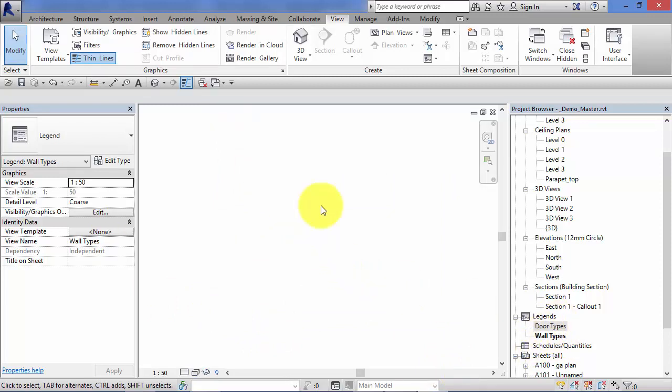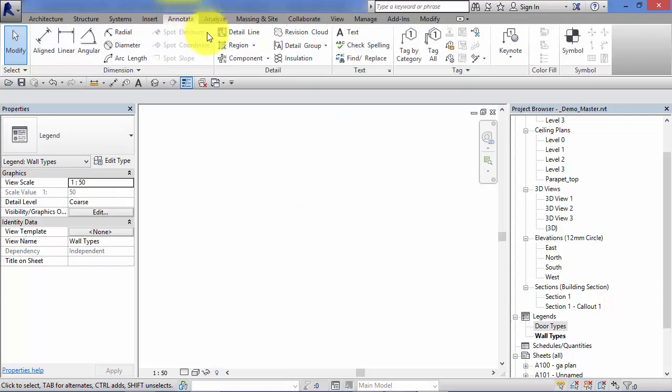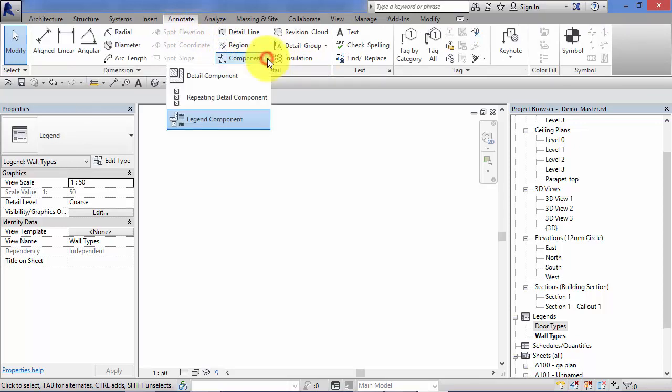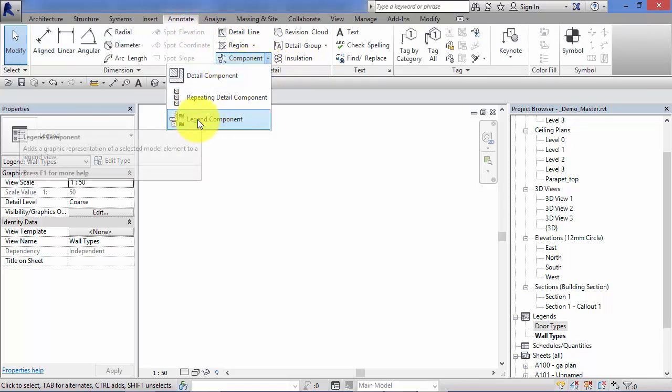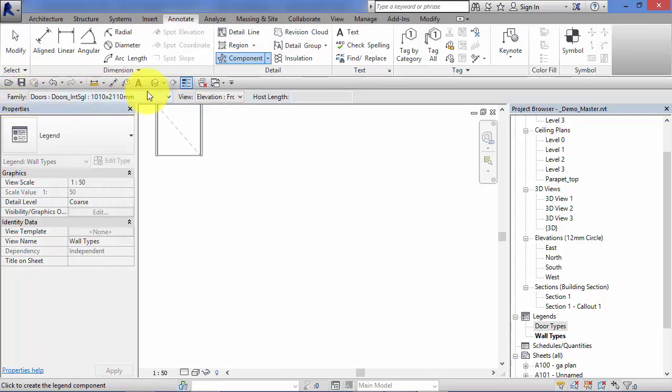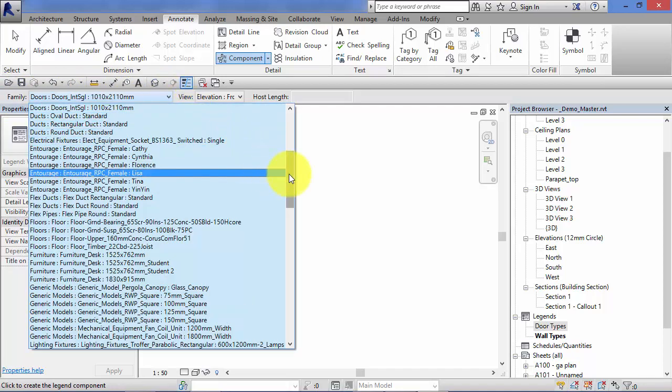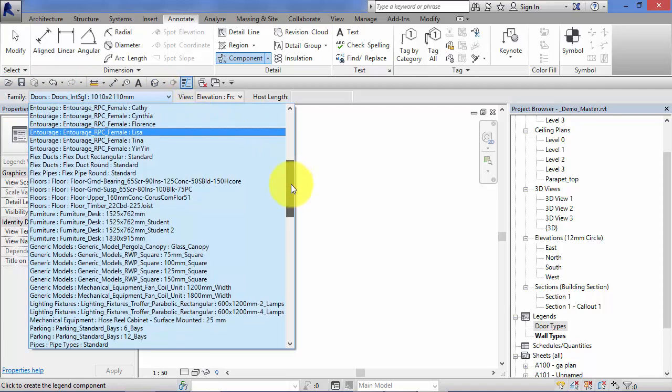So what we need to do now is add our wall legend components. So remember we find our legend components by going to the annotate menu. The detail panel component. A little drop down, make sure it is a legend component that we're selecting.